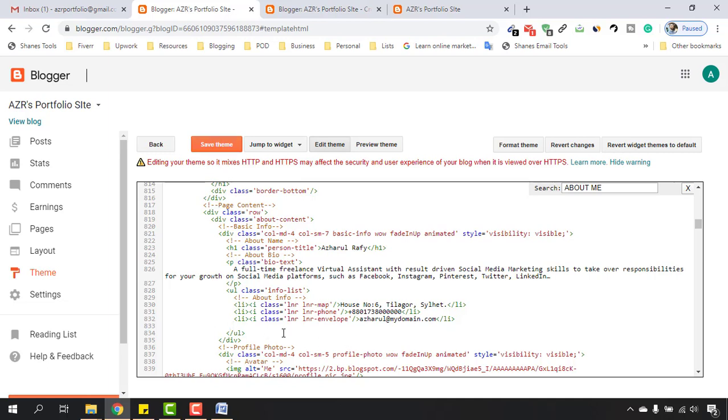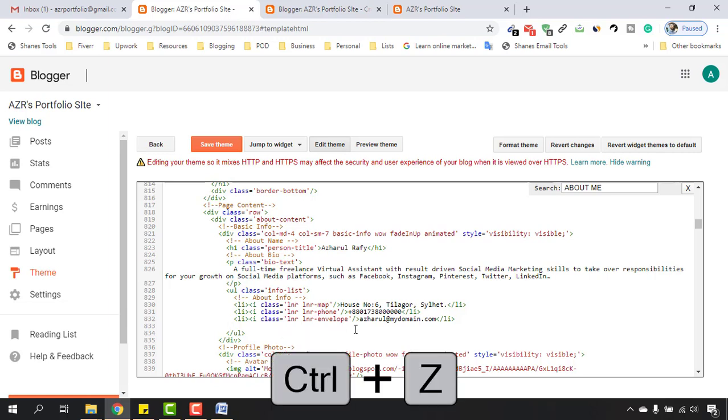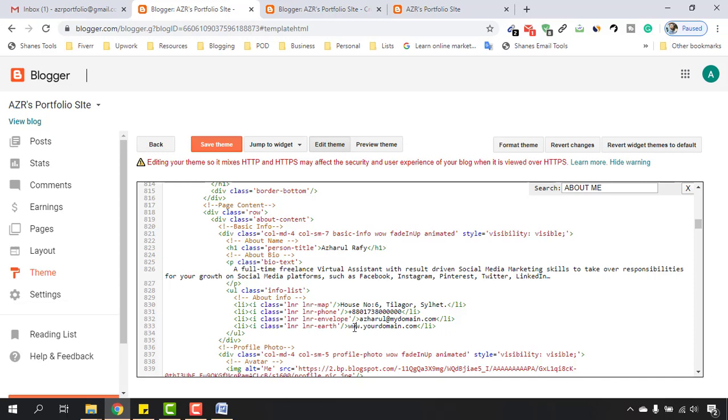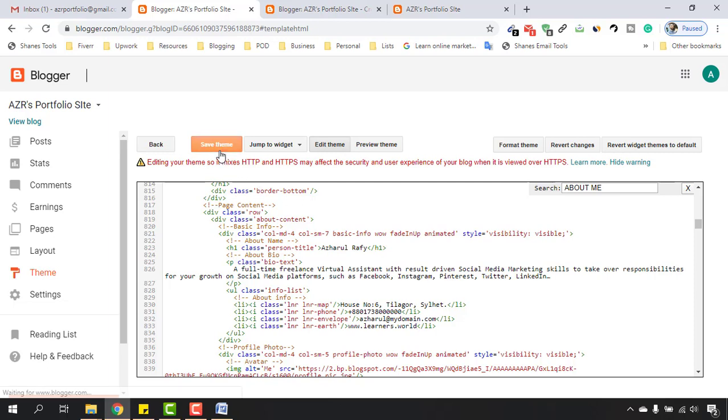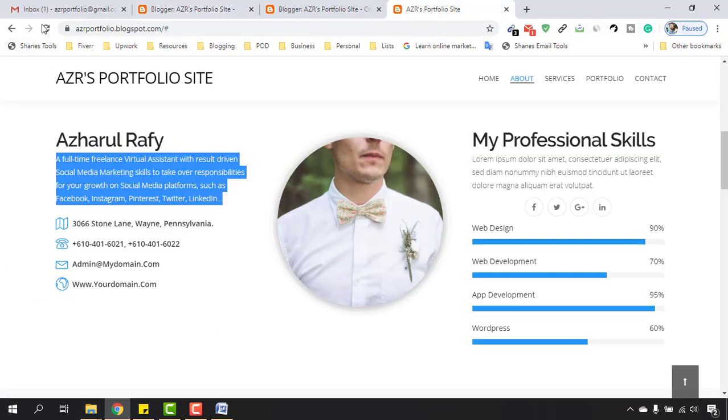I want to keep it and I'm going to place my website here. Let's click on Ctrl+Z to make it appear again and after that I'm going to put my website URL here - www.learners.world. Now if I click on Save Theme and let's reload this page.